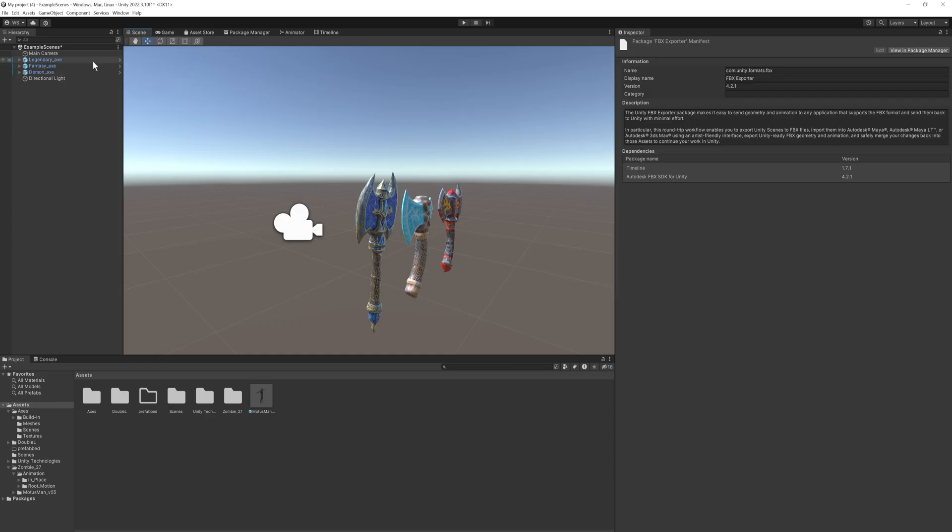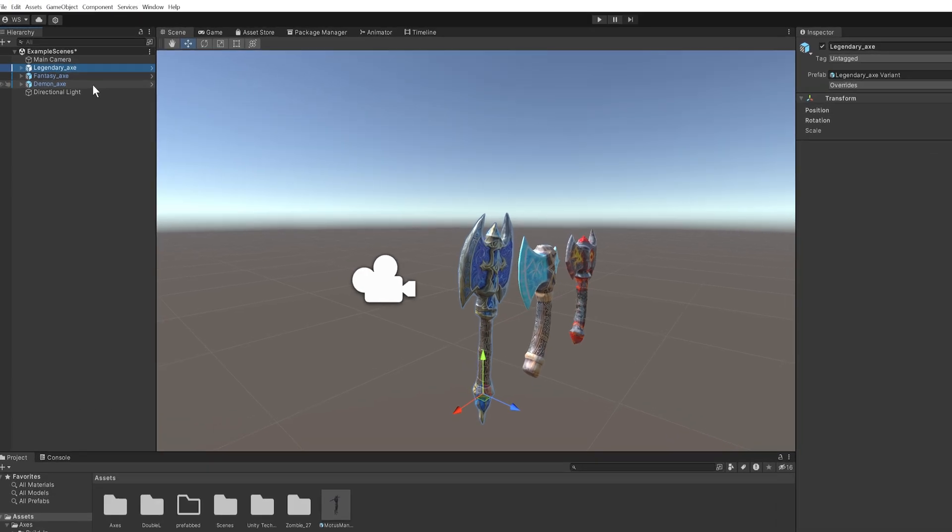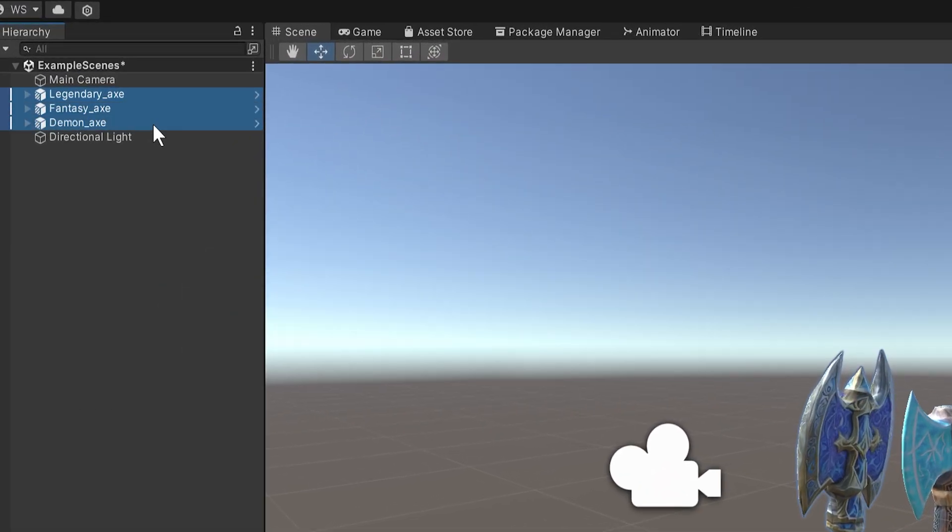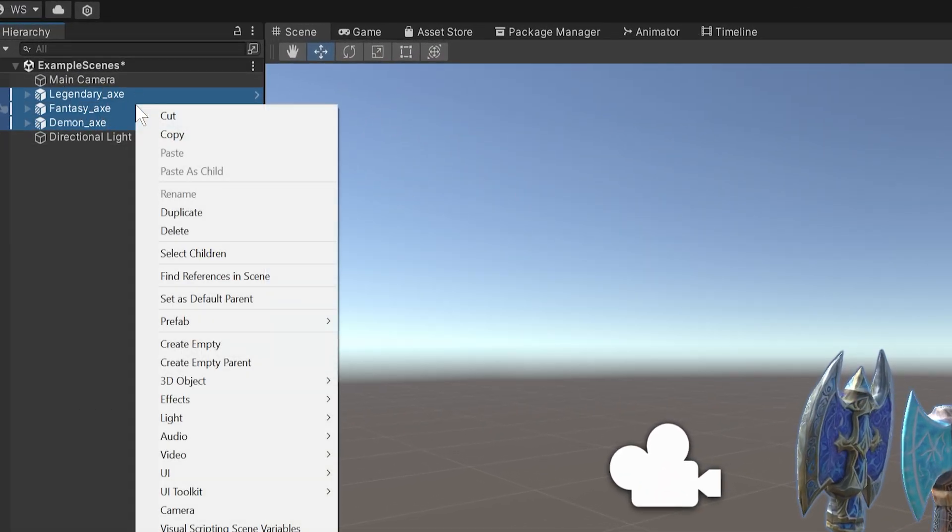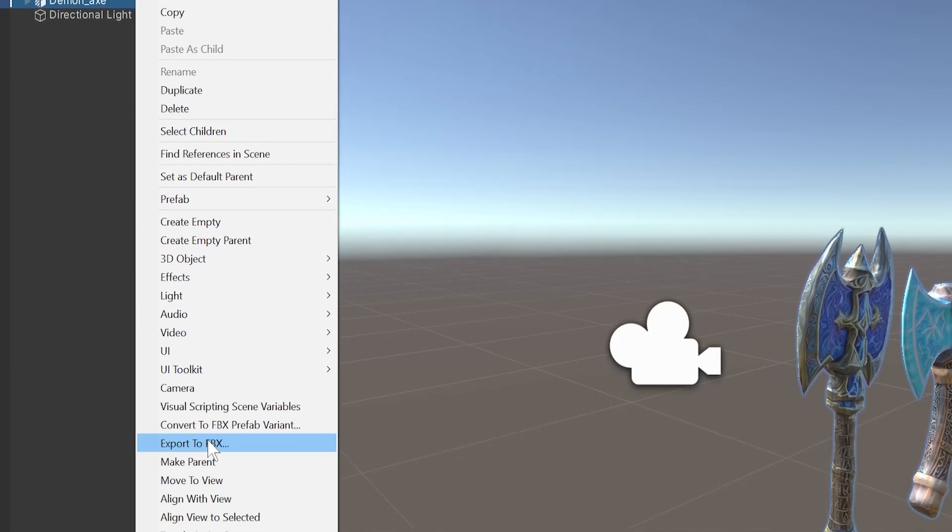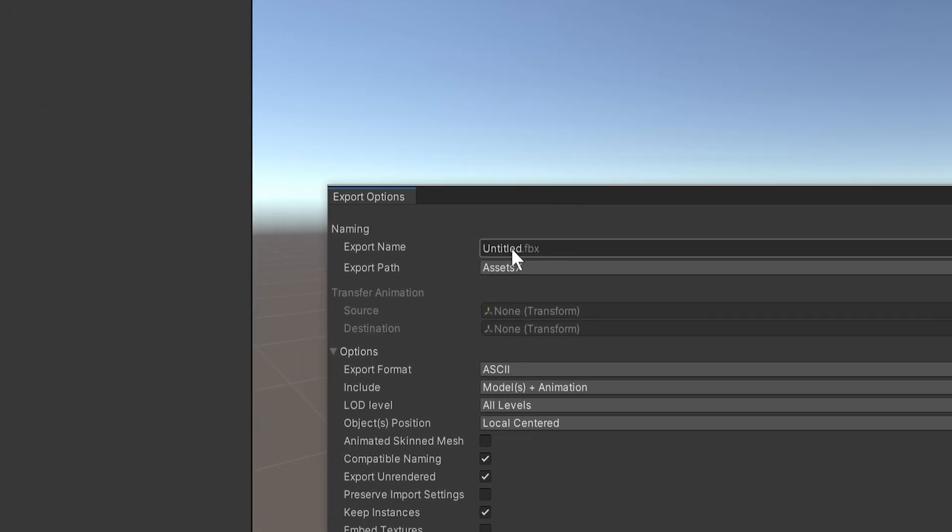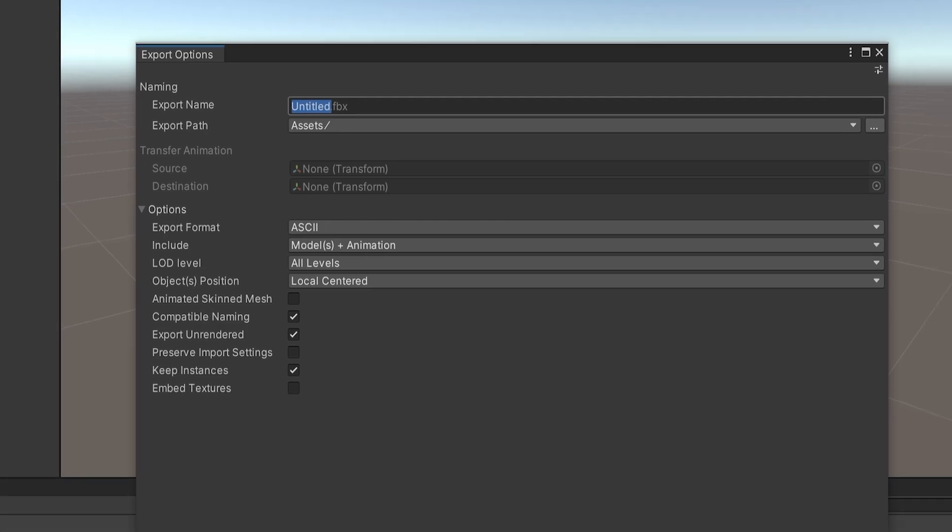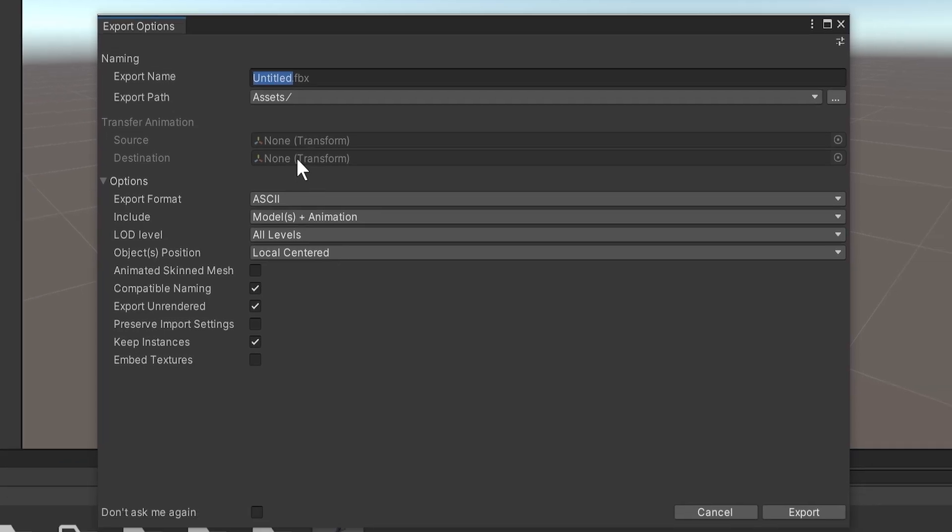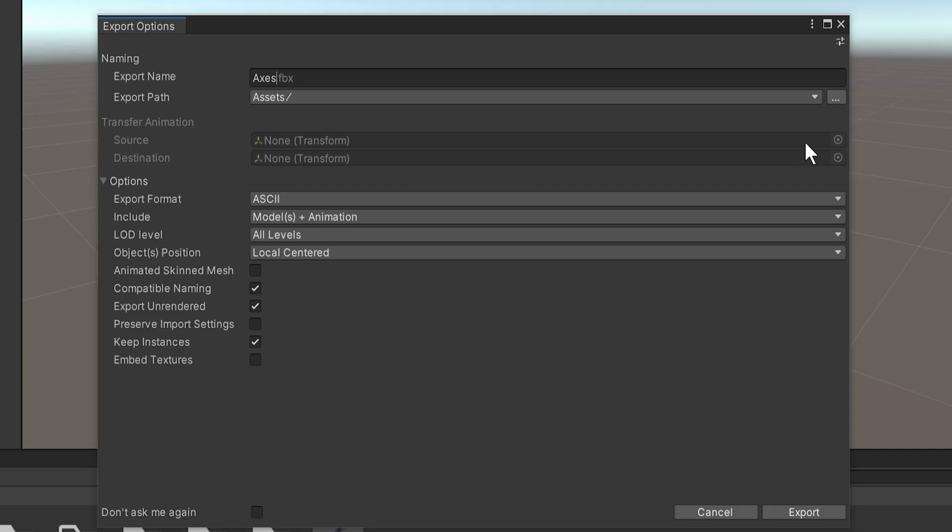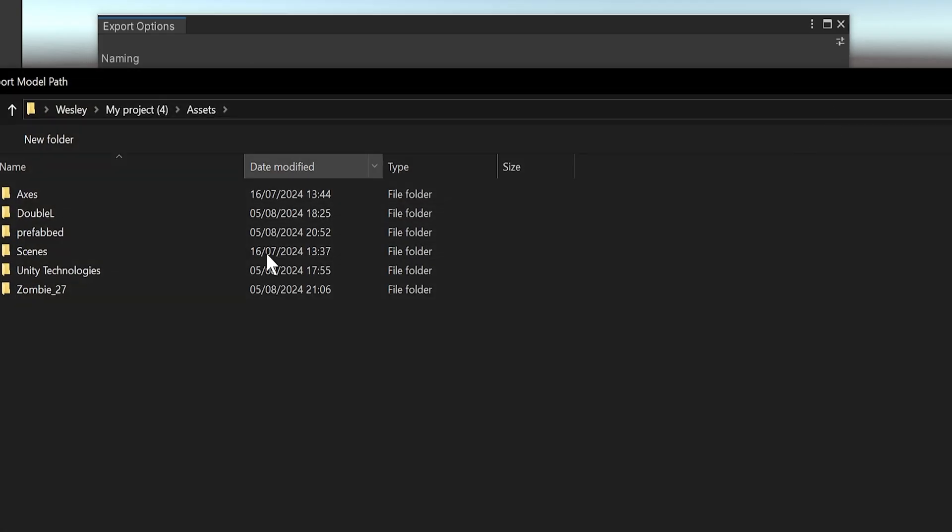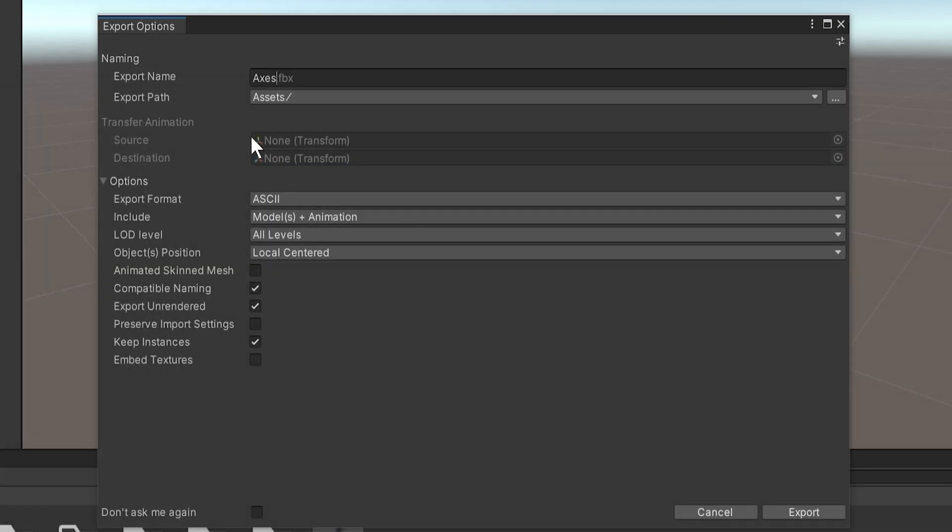So once we have that installed, we can come over here into your scene hierarchy and we're just going to take these three little axes that I have here. I can simply right-click them and export to FBX. We can give this a name. Let's say we call this something like axes.fbx. Then we can give it an export path. By default, it's going to put it in your Unity project itself, just in the assets folder. But of course, you can just use this button over here to put it anywhere on your PC you want. For now, just using the assets directory is good enough.